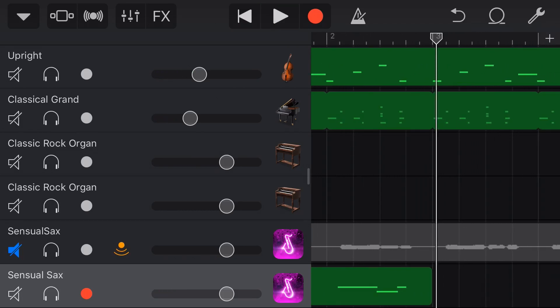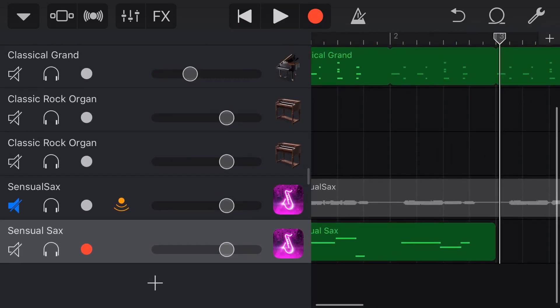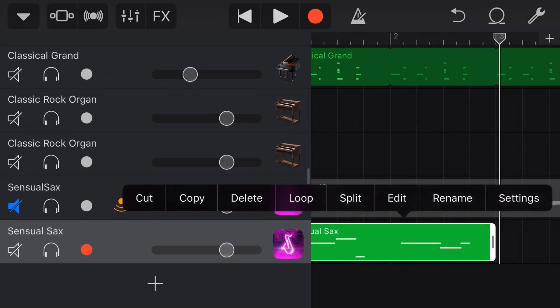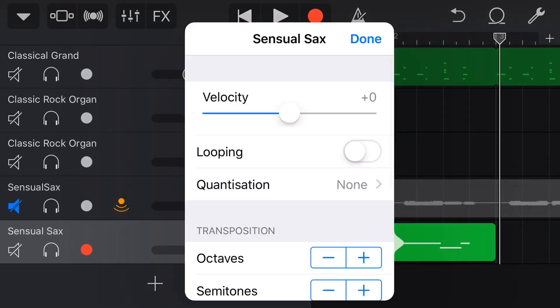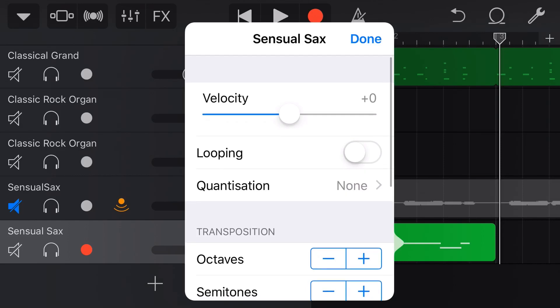My timing's a little bit off there, but again, the cool thing is we can use things like quantization. We can edit notes. We can do all of the settings that we can do with any other virtual instrument track.